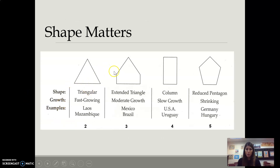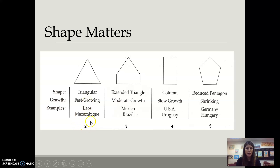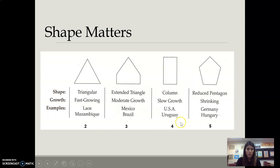If we look at the shapes of pyramids: a more triangular shape indicates a faster-growing population, typically stage two. Where we start to see the base reducing, it's going to be stage three with moderate growth. Where we see more of a column with slow growth, we're going to see stage four. And where we start to see more people up top and a reduction in population, that will be stage five — they're shrinking.